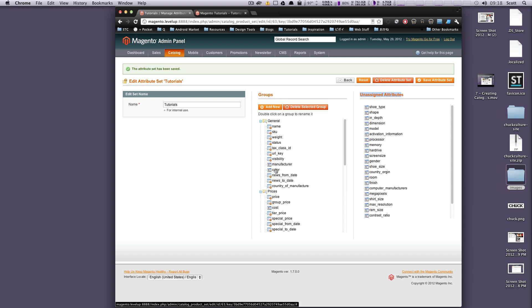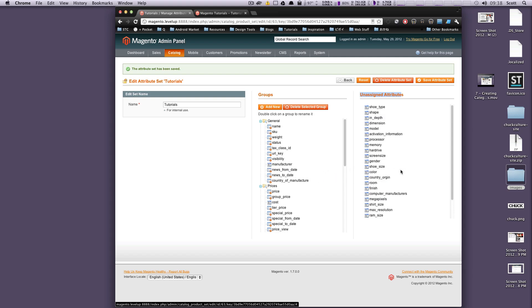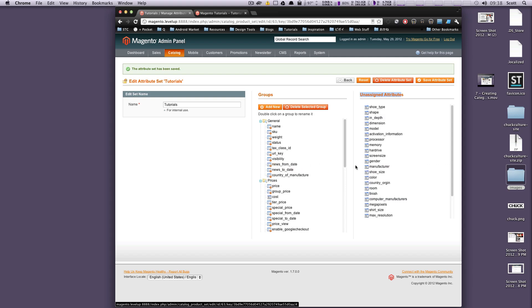But let's say these tutorials don't have a color. This is something that many products do, so they sort of added it in by default. We can actually click and drag this off of here. And we can click and drag the manufacturer off and over to unassigned attributes because these tutorials don't have a manufacturer or a color. We're going to remove those from them.